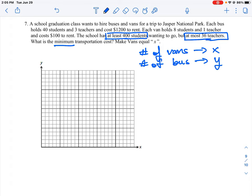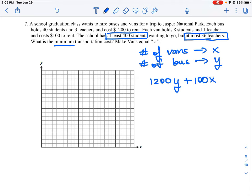What does it cost to pay for this transportation? We know each bus costs $1,200, so we take 1200 and multiply it by the number of buses, which is y. Vans cost $100 each, and we multiply that by the number of vans, x. So our cost equation is 1200y + 100x, and this is what we're going to be looking to minimize.